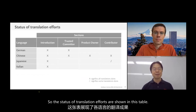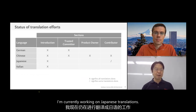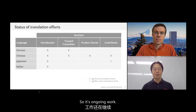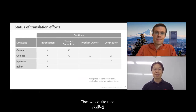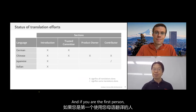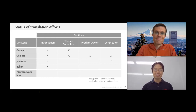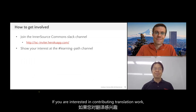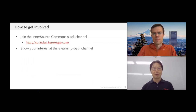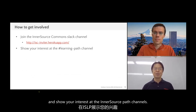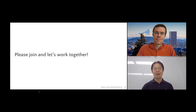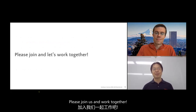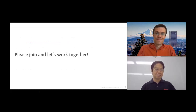The status of the translation effort is shown in this table. I'm currently working on Japanese translations, so it's ongoing work. Chinese has quite a strong community and they completed all translation work, which is quite nice. Your language could also be added here. If you are interested in contributing to translation work, please join the InnerSource Commons Slack channel and show your interest in the InnerSource learning path channels. Any contribution and any comments are very welcome — it's a very nice community. Please don't hesitate to join us. Let's work together. Thank you very much.